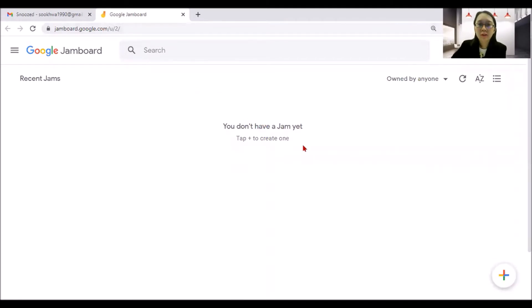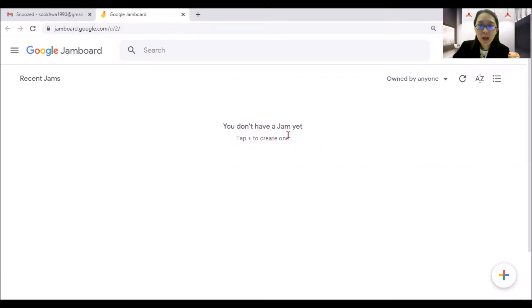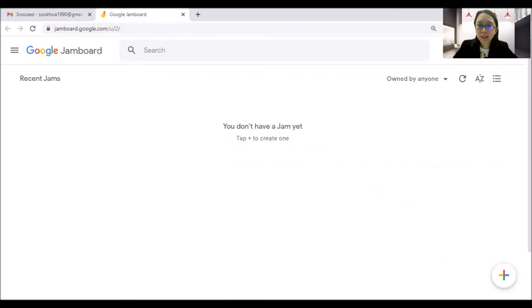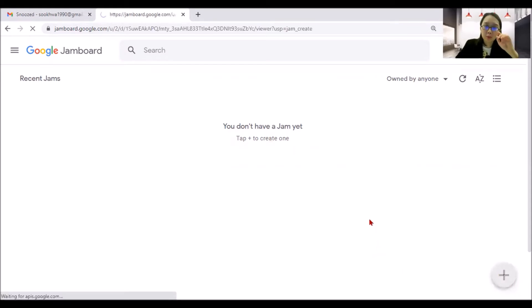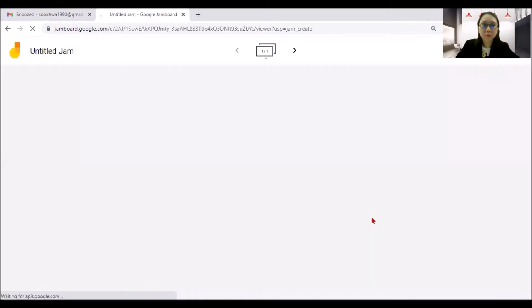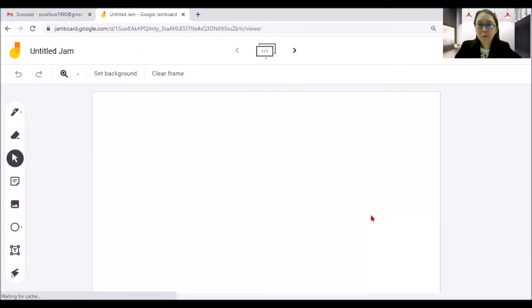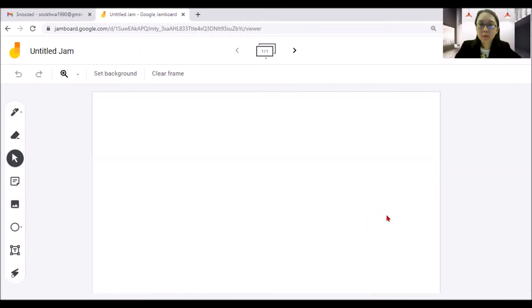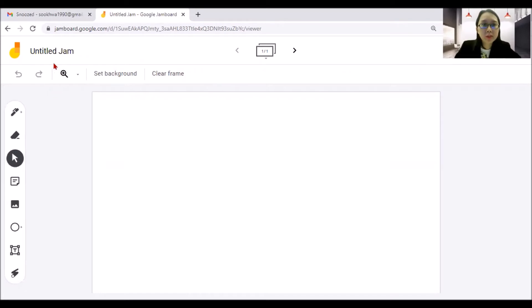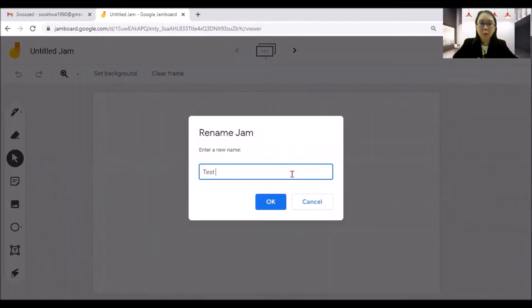So here I do not have a Jamboard yet. How do I want to create one? It's simple. Just tap plus to create one here at the bottom right. You can also create a Jamboard in a Google Meet meeting itself. It's called the whiteboard. So here you can rename your Jamboard. So I'll just put a test over here.